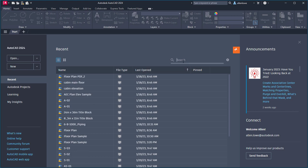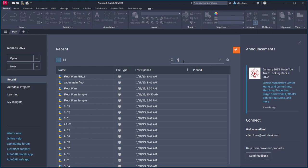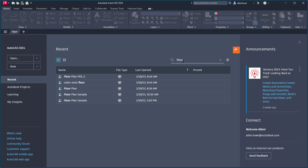In either thumbnail view or list view, start typing any portion of a file name or path in the search box to filter the drawing file list.